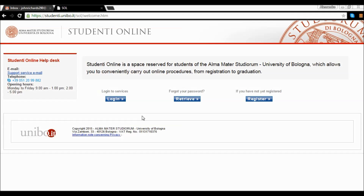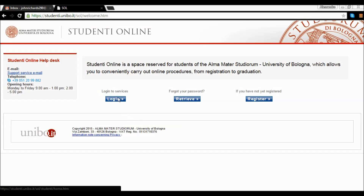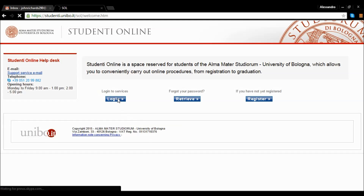First of all, click on the login button. After clicking login, you will see the page below.